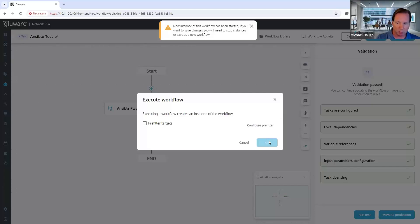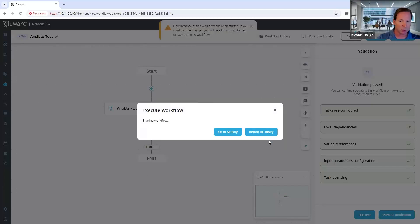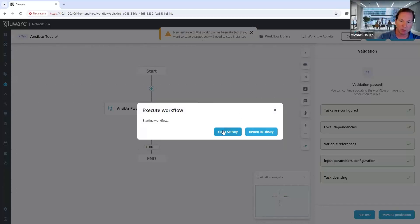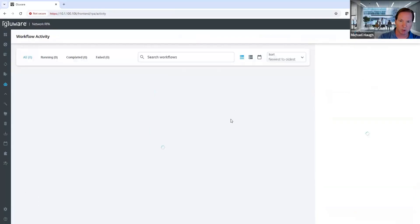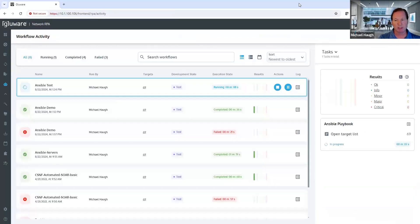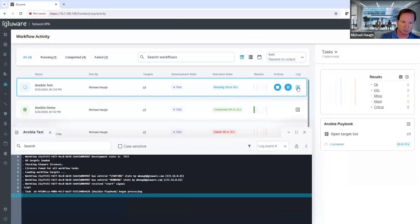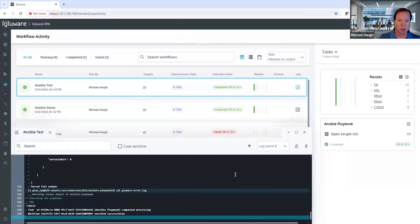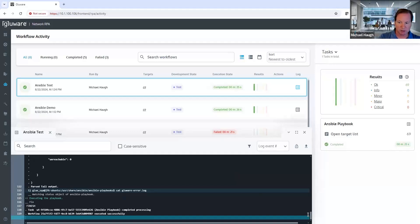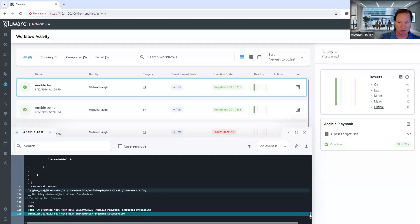By running a test, we're going to navigate from the editing of the workflow over to the workflow activity. Here in the workflow activity, we want to know what's happening in detail with this. So we're going to look at the logs. My Ansible playbook has now executed, the workflow containing that Ansible playbook has completed.